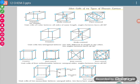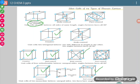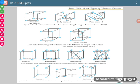Looking at the different positions: primitive means lattice points only at corners. End-centered has lattice points at corners plus the center of two opposite faces. Body-centered has a lattice point at the center of the cube as well as at the corners. Face-centered has lattice points at corners and at the center of every face.